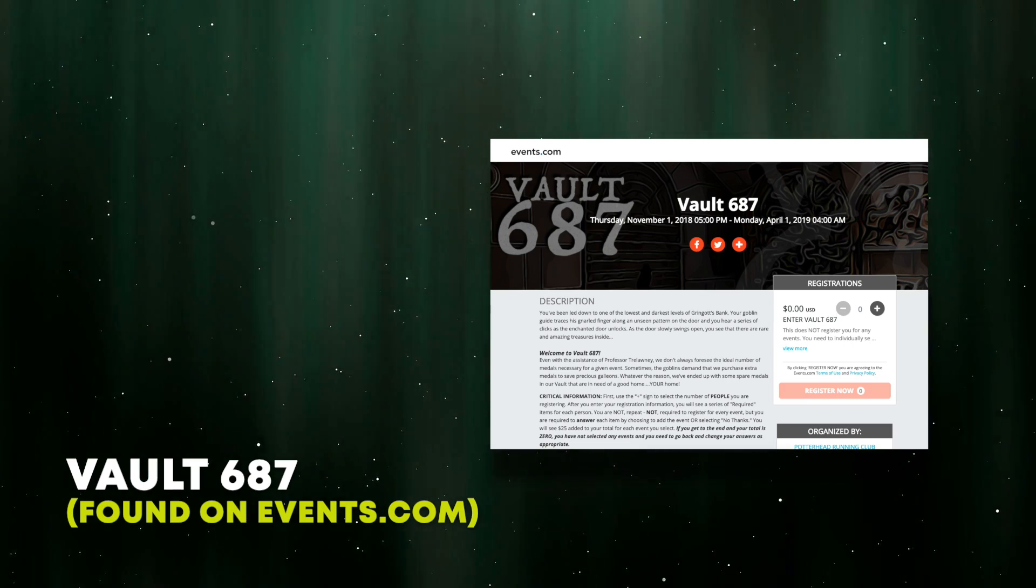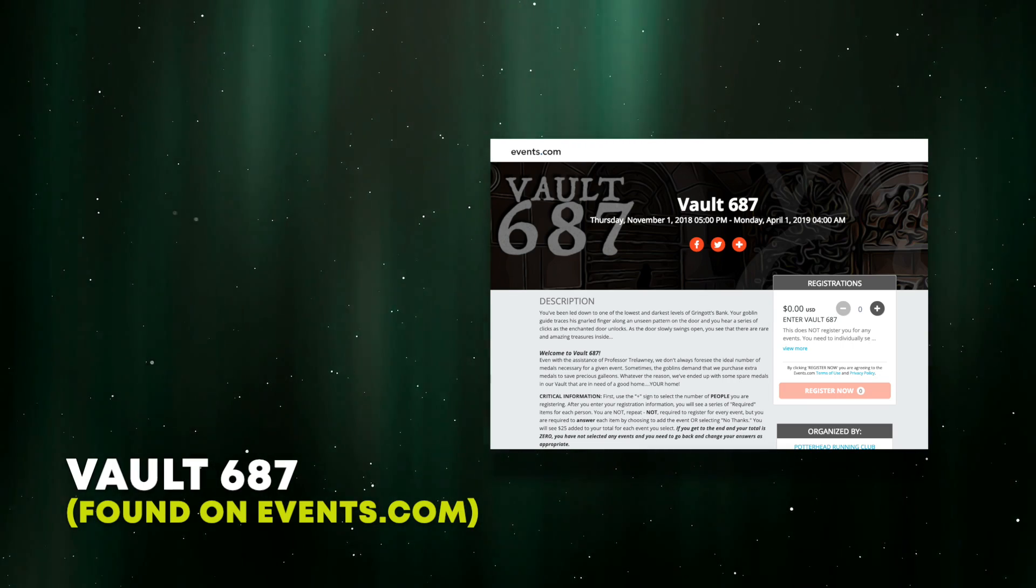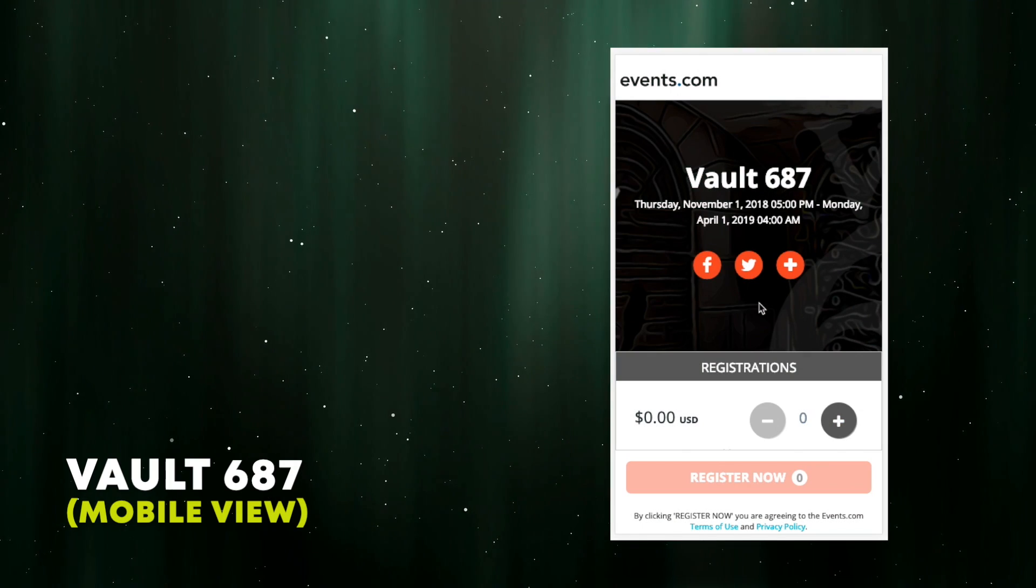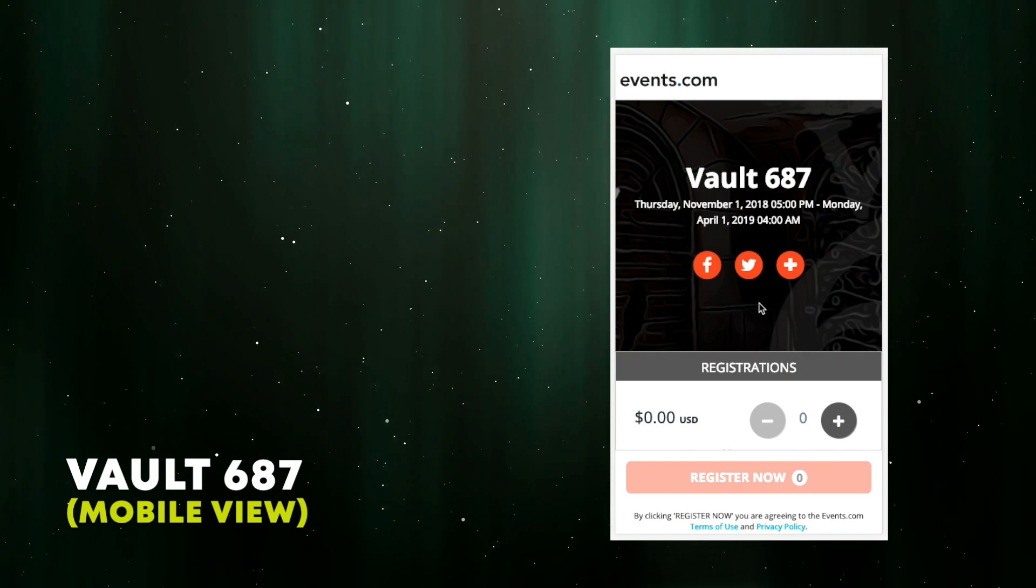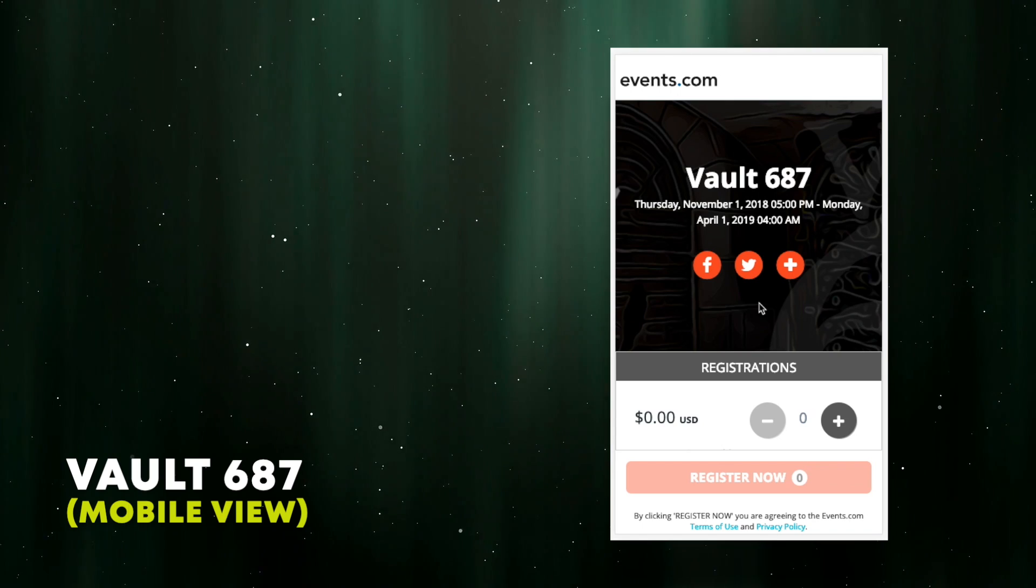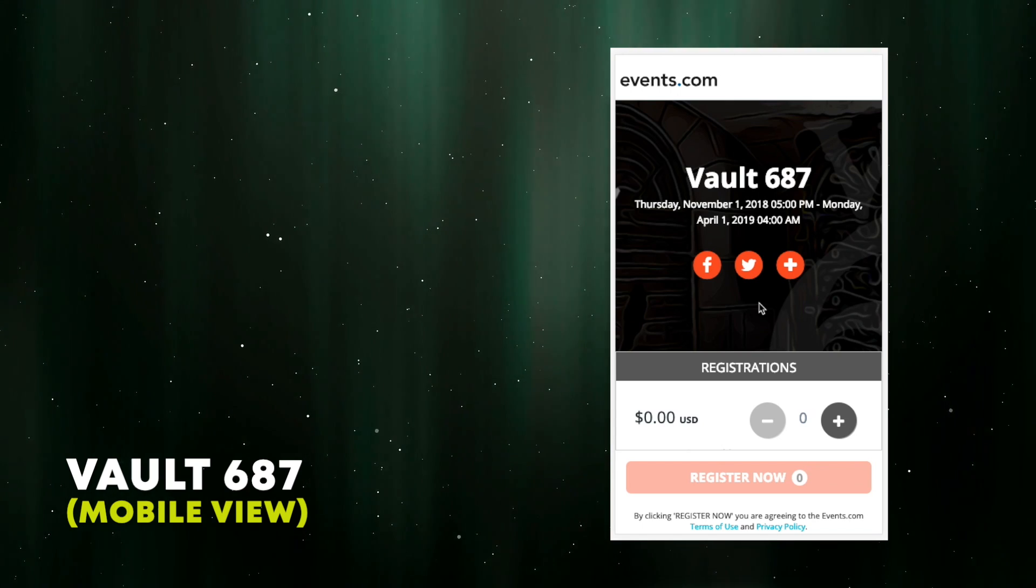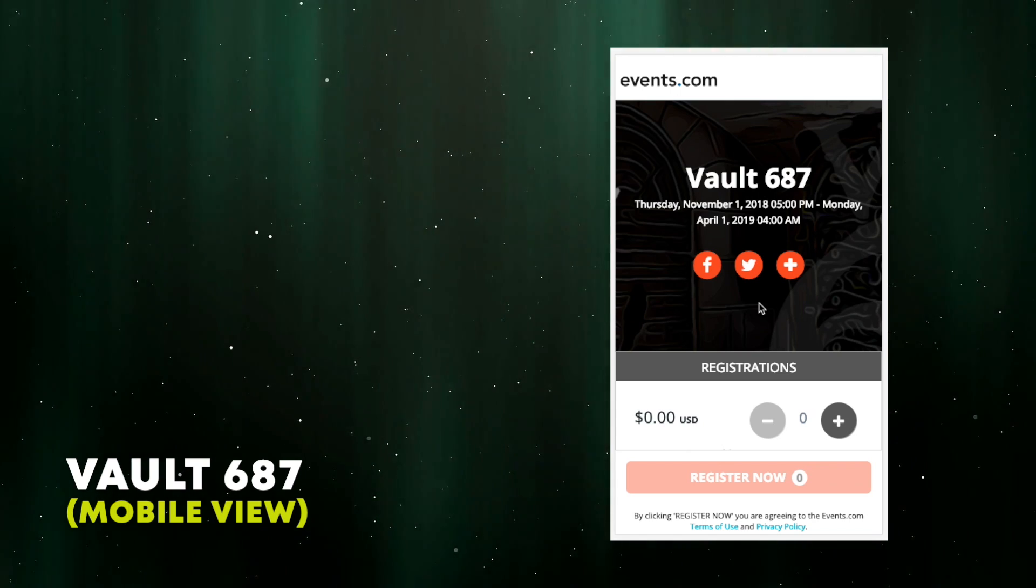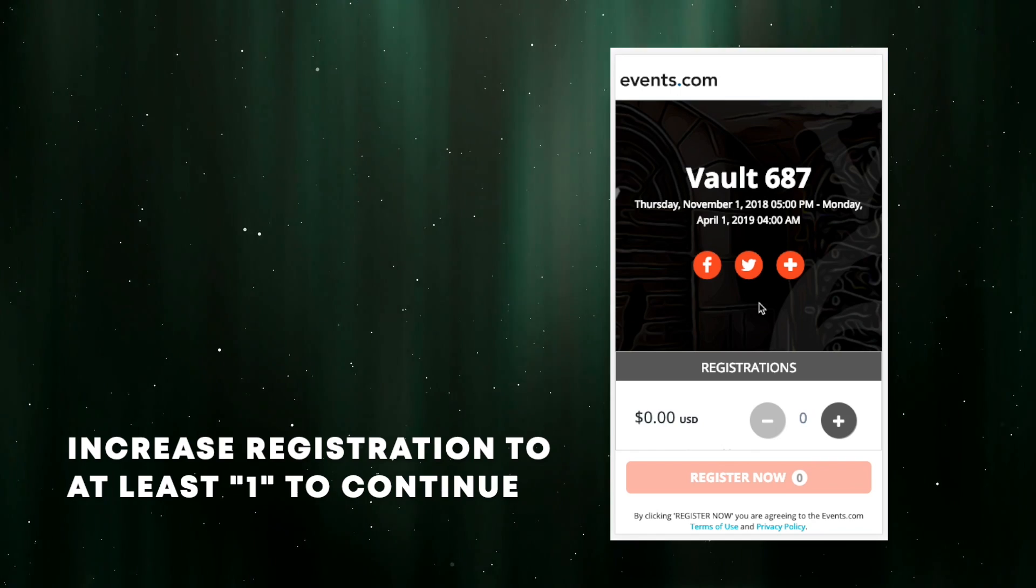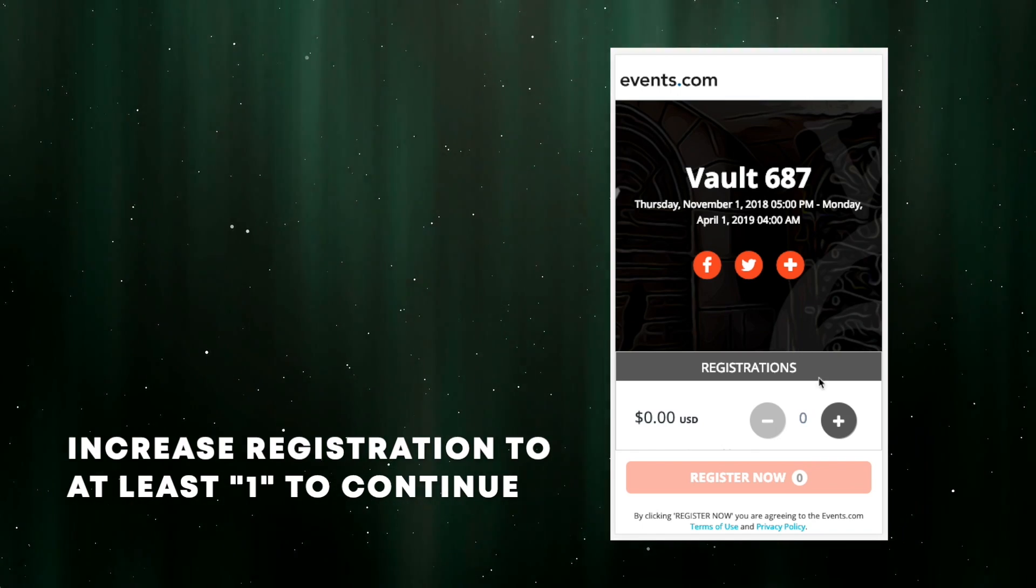Right now, we're seeing Vault 687 on the full desktop, but I'm going to switch the view over to mobile, because that's how a lot of us get things done. The features and functions are exactly the same. You'll notice at the start, the cart balance is zero, and the Register Now button is disabled.